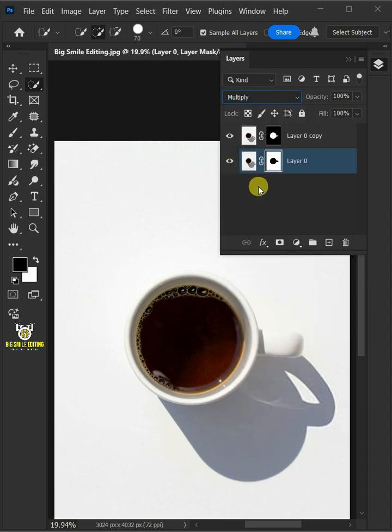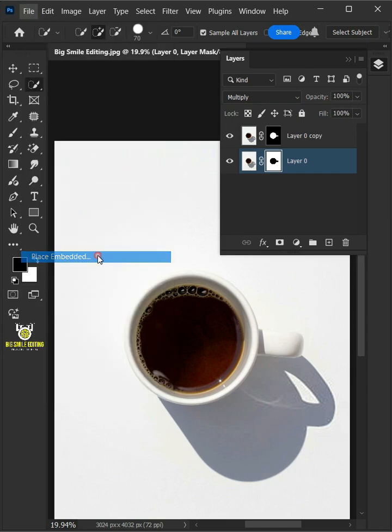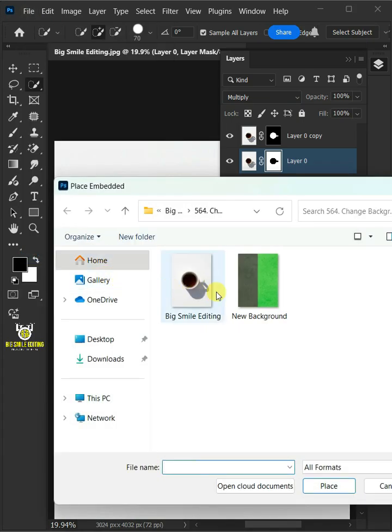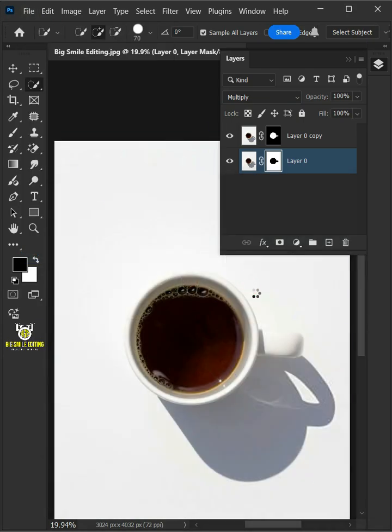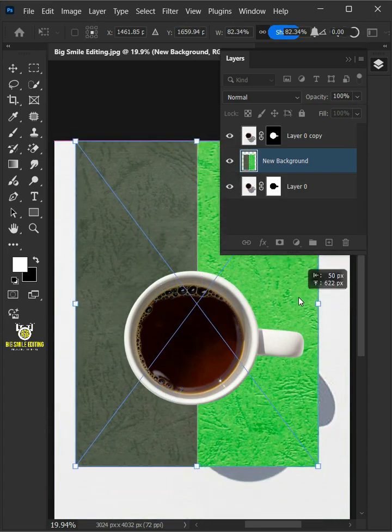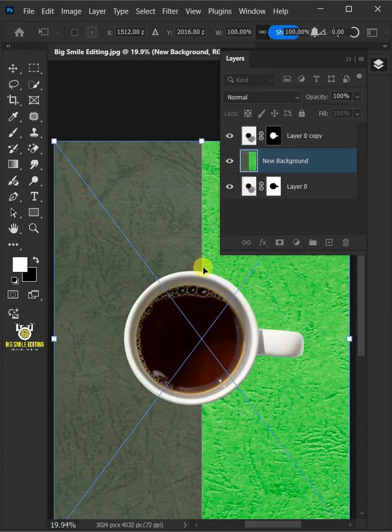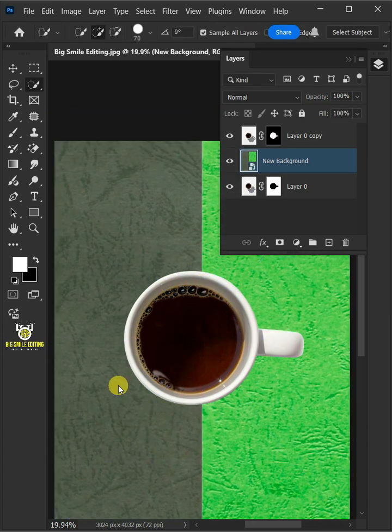Next, let's put a new background here by going to File, Place Embedded. Then place your new background. Adjust the size and position. Hit Enter once you're satisfied.